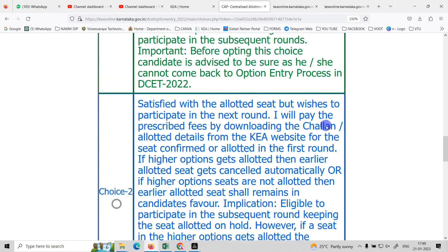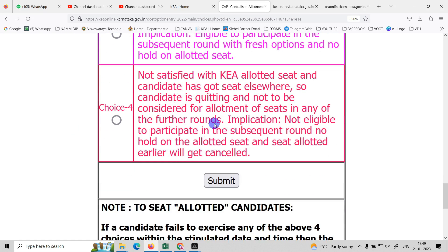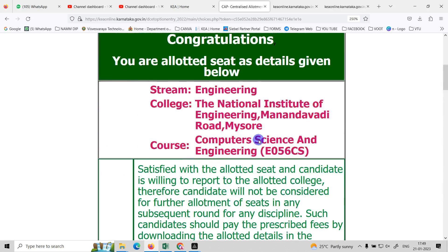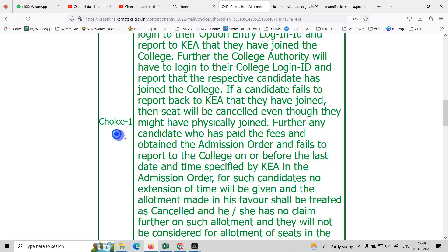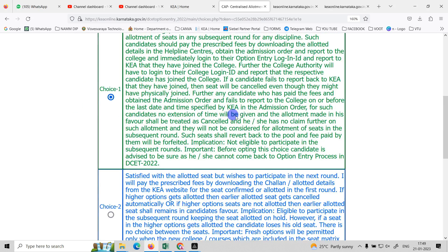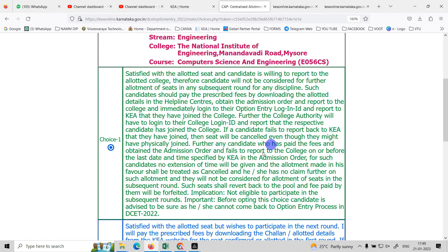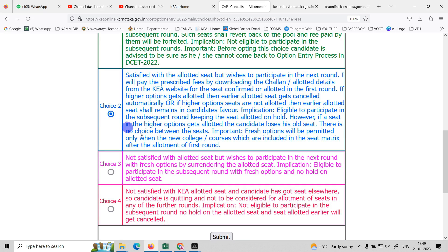You have about 2 to 3 days time — think carefully. Choice 1 means your seat is acceptable. If you are satisfied with your seat, you can join and pay the fees. If you hold the seat, you can also participate in the next round.